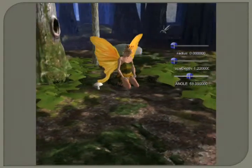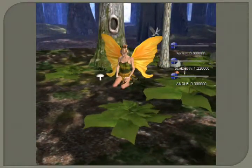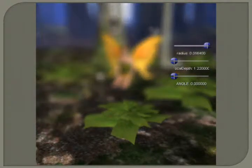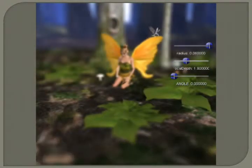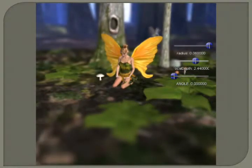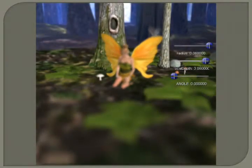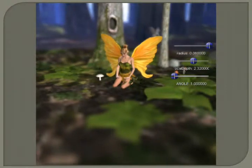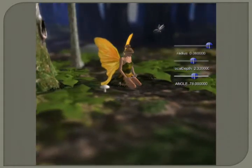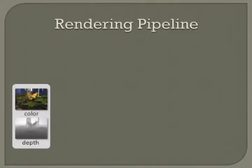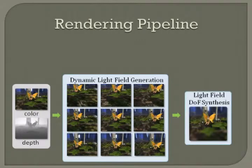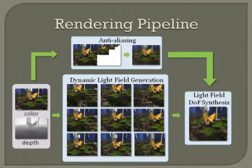In this paper we present a new solution for real-time depth of field rendering. Here we show a fairy forest scene. Note the focus changes as we move the focal plane and adjust the size of the lens. From a single rasterized view and its depth map, our method dynamically generates a light field and then uses it to synthesize depth of field effects. We also reduce aliasing using image space filtering.